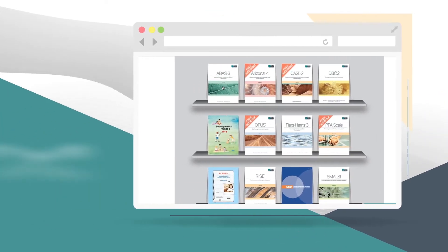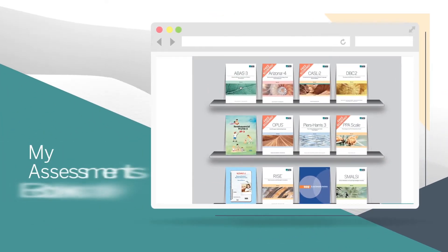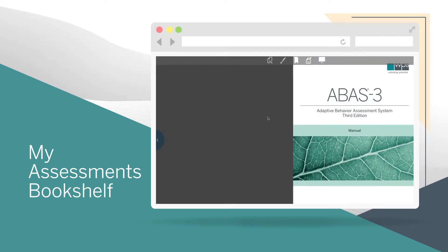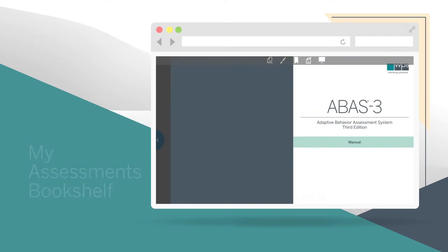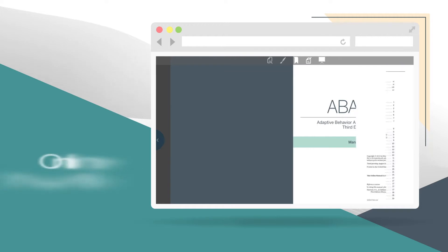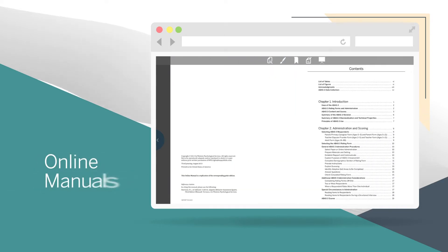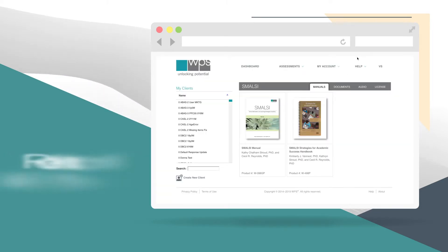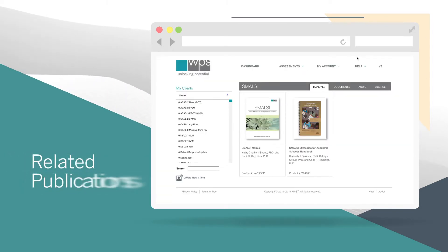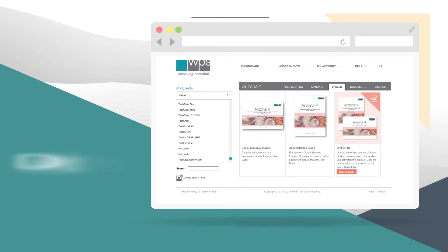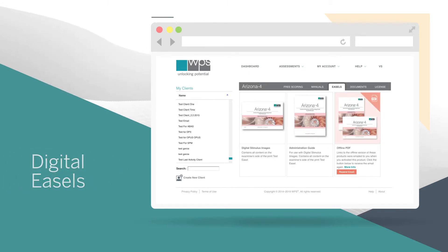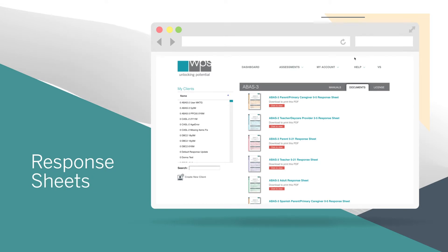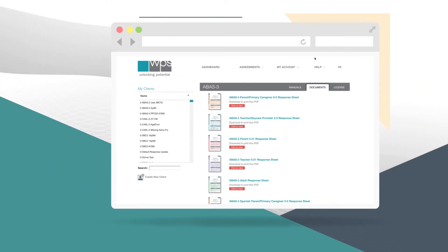Navigating to the My Assessments bookshelf, you will find more product resources. This is where you will find online manuals, related publications, digital easels, and printable, downloadable response sheets for raters with limited computer or internet access.